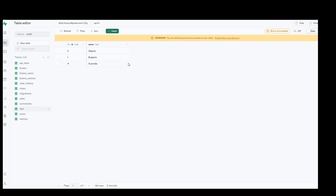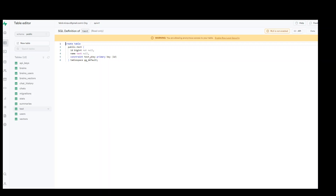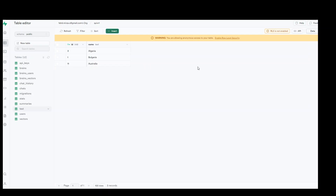On the top right there are two tabs — data and definition. If you click on definition, it gives you the DDL, or data definition language, of the table. If you click on data, it shows you the actual data. We haven't enabled row level security, so don't worry about that for now. So we have configured Supabase credentials and created a dummy table. Now let's see how we can access and perform DML on this table from our Python program.